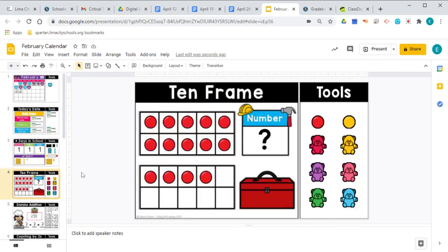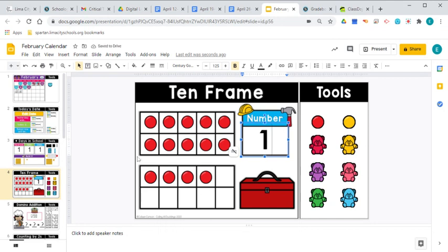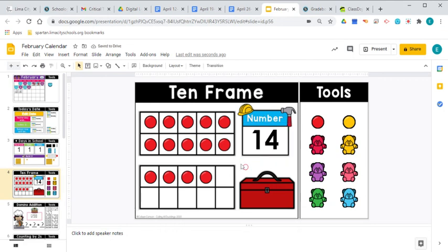Taking a look at our mystery number. We know it's in the teens because it takes two 10 frames. And the first 10 frame is completely full. So we know we have one 10. The second 10 frame has four extra ones. So when you have one 10 and four extra ones, you have the number 14, right? The number 14.